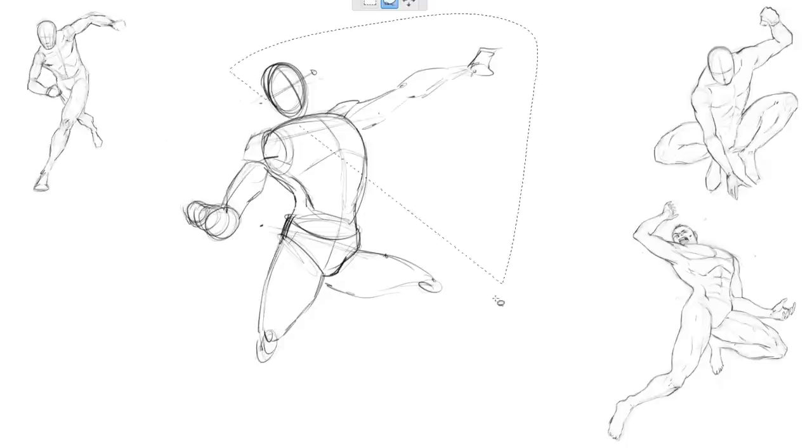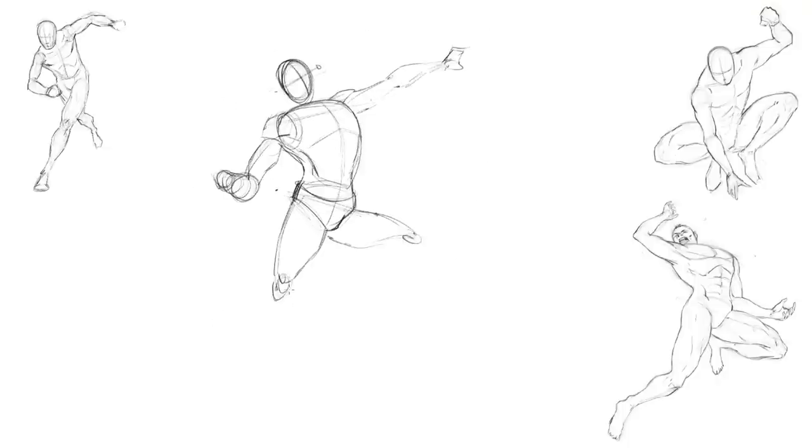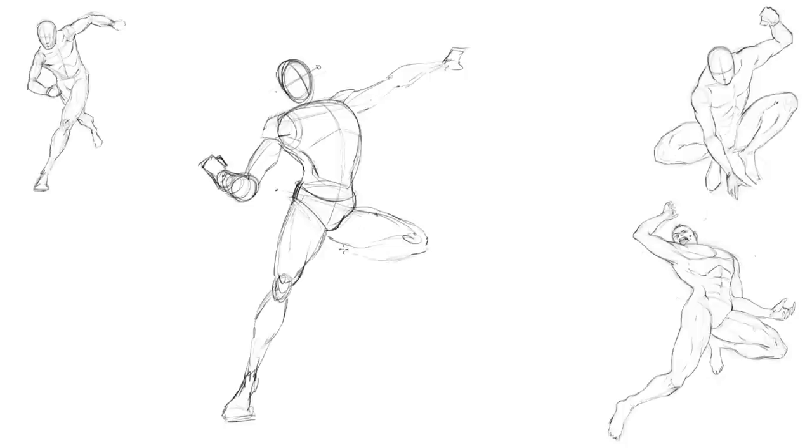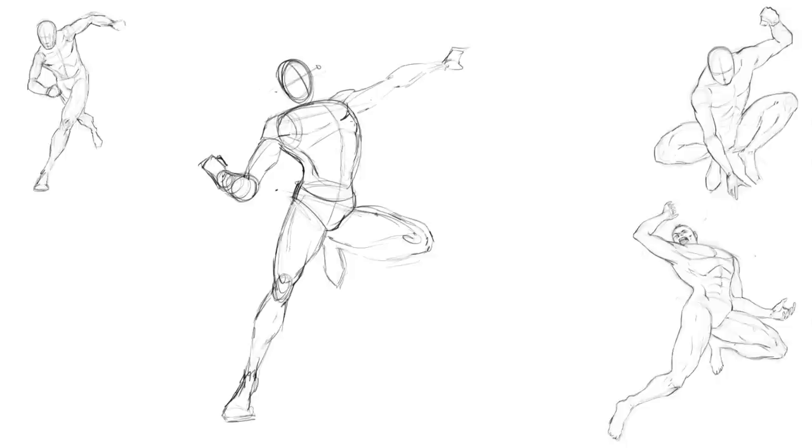We'll also talk about studying from life and creating gesture drawings and even drawing at different time intervals and what benefits that holds as well. I think it's very important to be realistic about what you can create and how long it takes you to create certain parts of your artwork. It also helps you to gauge what you need to study next.